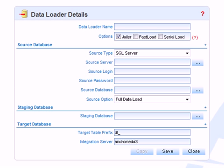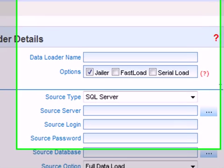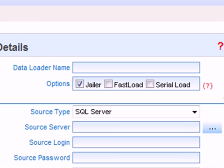Now I'm going to load data from the AdventureWorks database, so I firstly need to give the data loader a name, and the name therefore I'm going to give it is AdventureWorks, so I'll just type in here AdventureWorks.